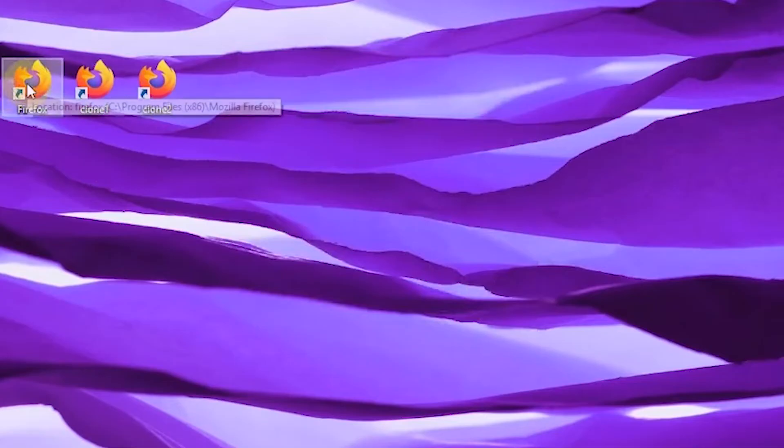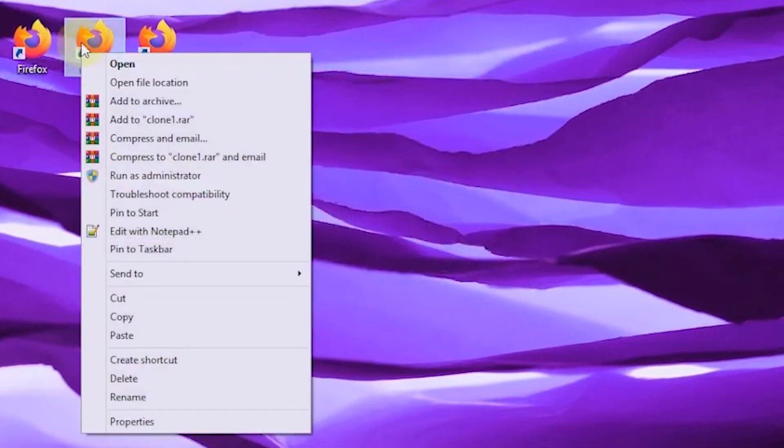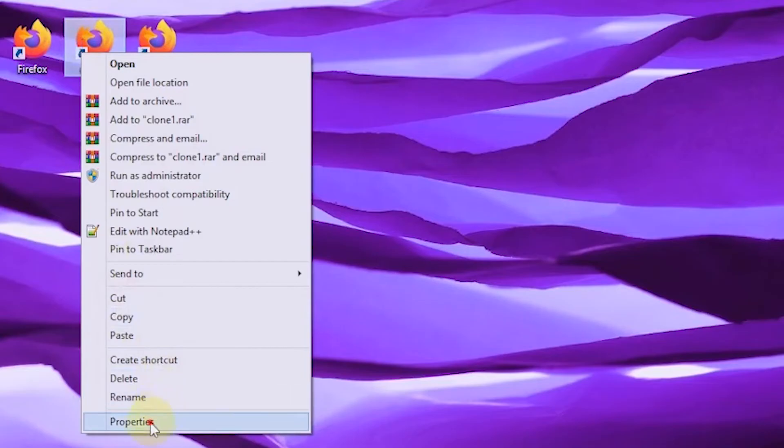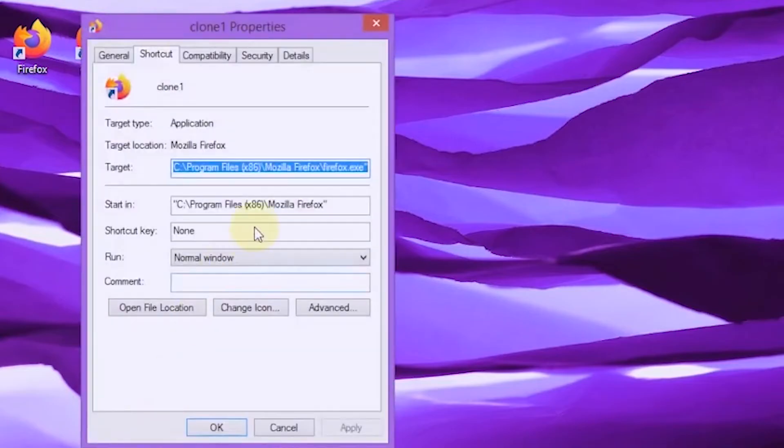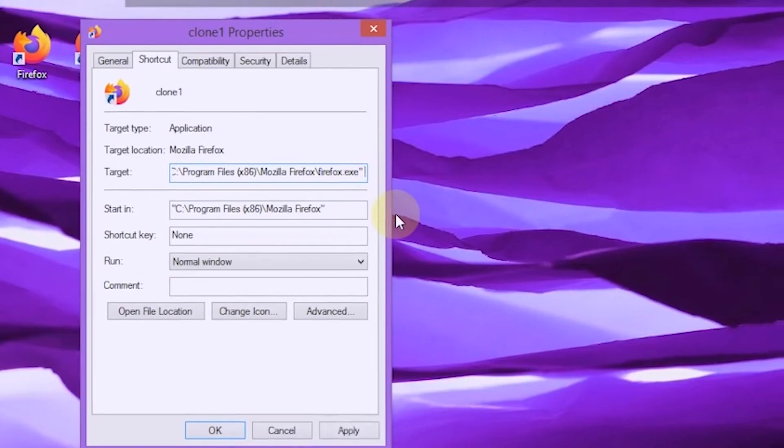Next, right-click on the copy of the Firefox clone shortcut one. Select properties. In the last quotation mark in the target field, type space,